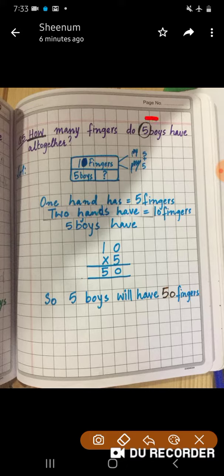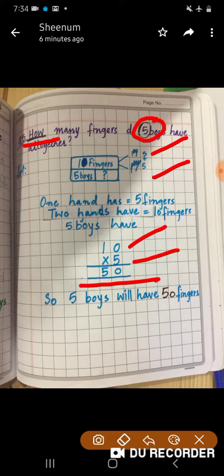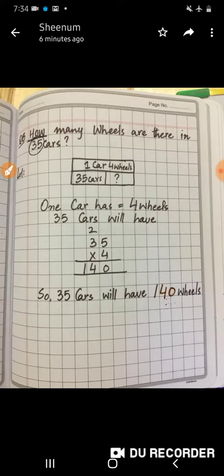First we will circle the number and underline the clue word. If you look at your hands, you have 5 fingers in one hand and 5 fingers in another hand, so total 10 fingers. Therefore 5 boys will have 10 into 5 is equal to 50 fingers altogether.